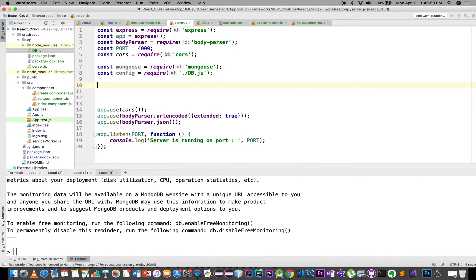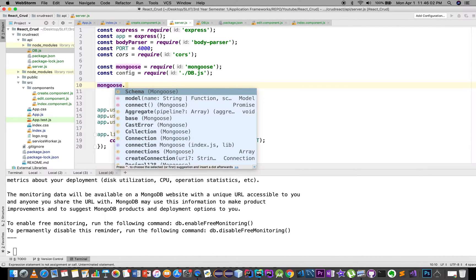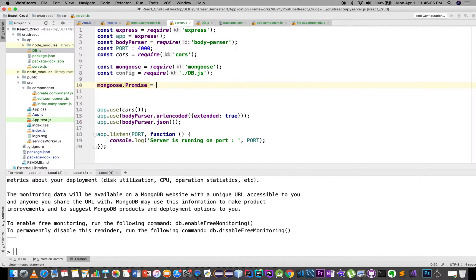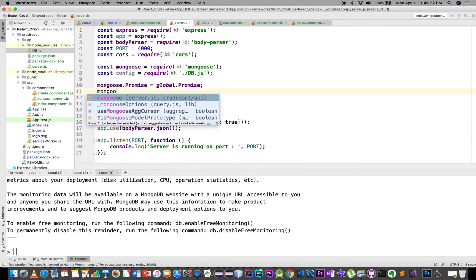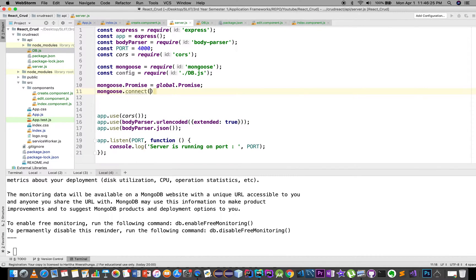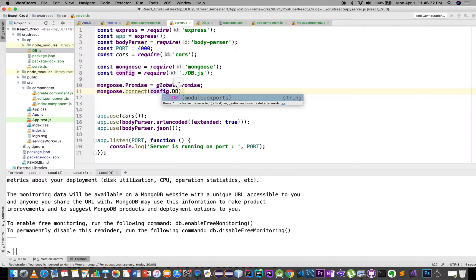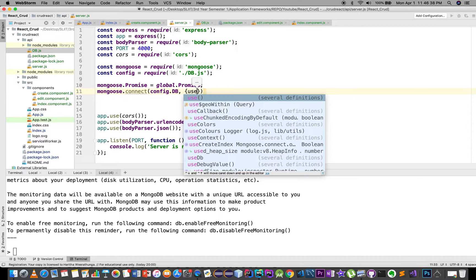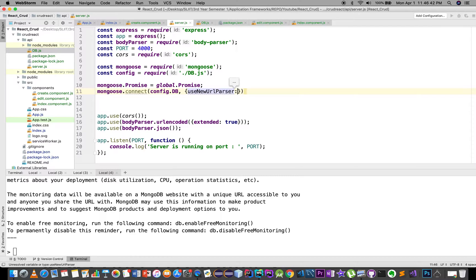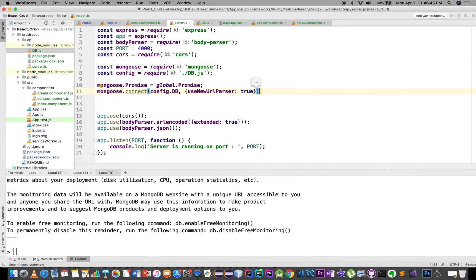Mongoose dot Promise equals global dot Promise. Connect with the db, and use new URL parser set to true, then dot.